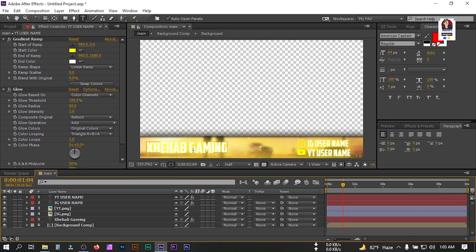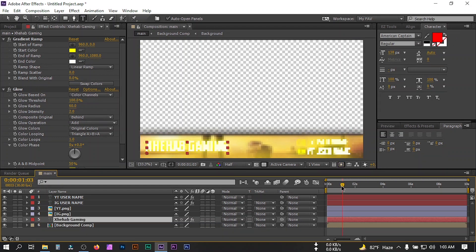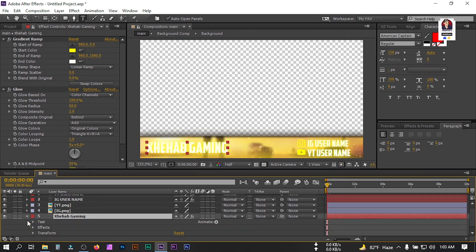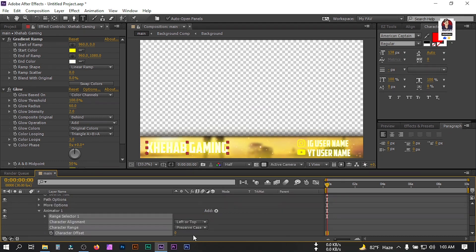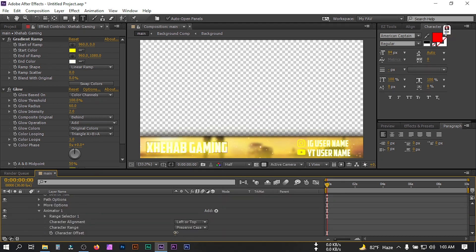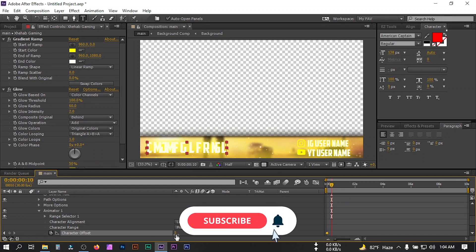Now let's animate this text and icon. Starting with the text, go to the beginning of the composition. Select this, click on Animate, then add Character Offset. From here, set the offset character value to 5, create a keyframe, go forward around 5 frames, and set it to 0.